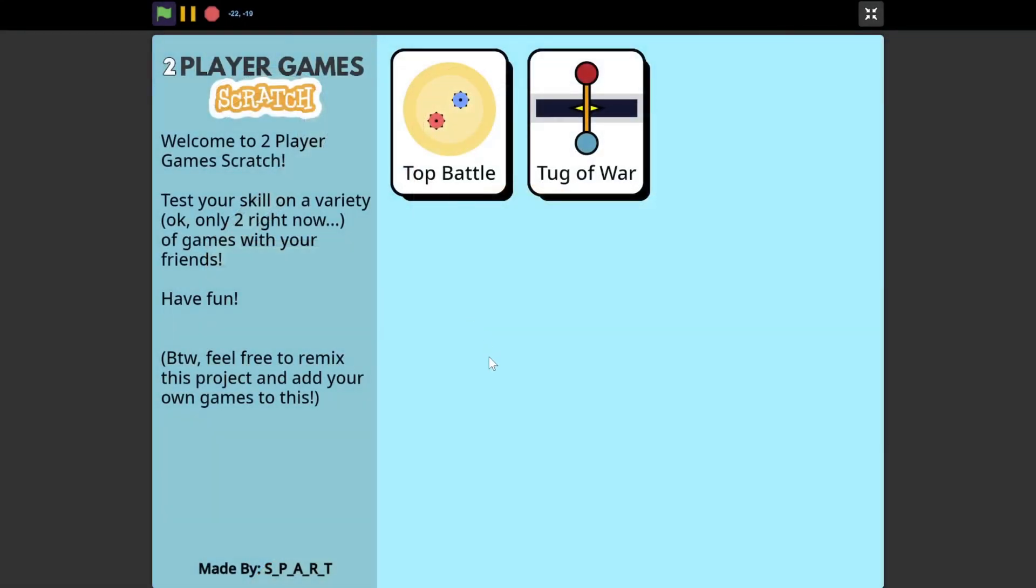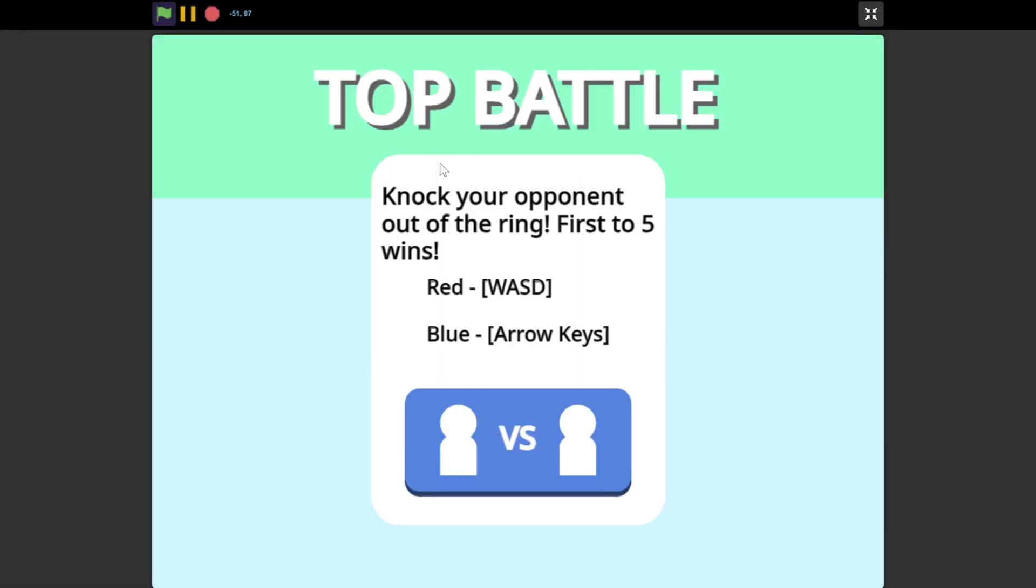So without further ado, two player games, Scratch Edition. Thanks so much for watching, and I will see you next time!